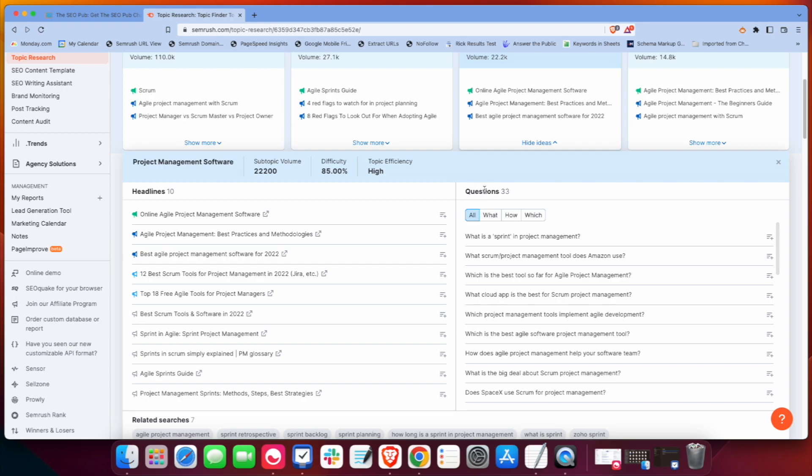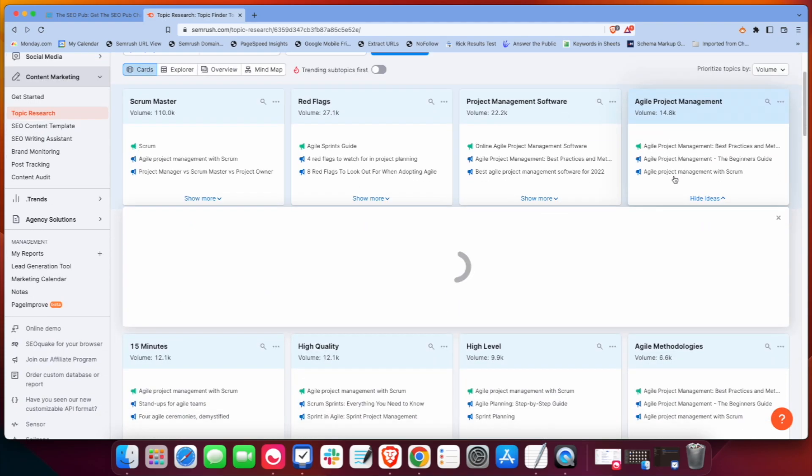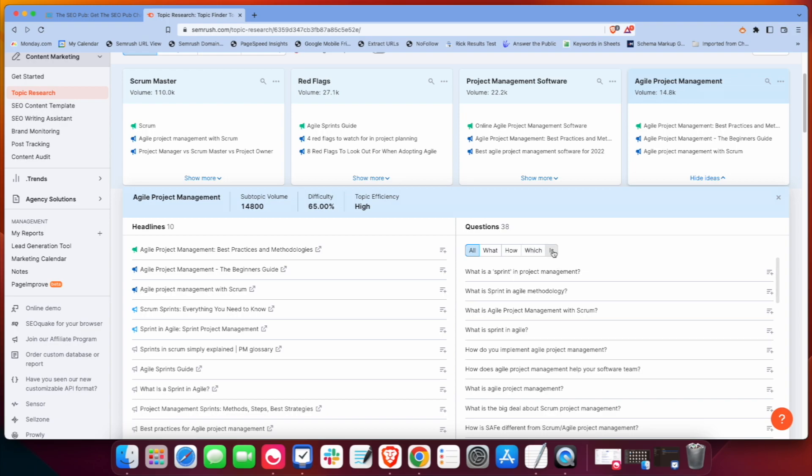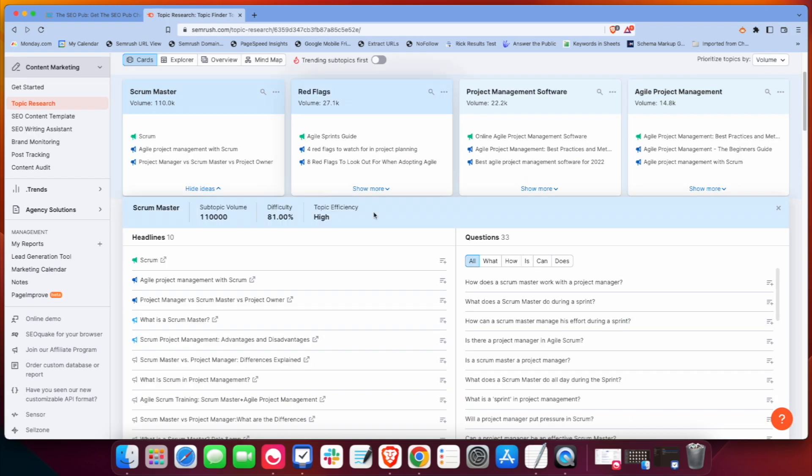Over here are questions. These are questions that are found under the topic. And what they do is they sort them. Now this one only shows what, how and which. But they'll also have more. Let me go to another one here. Yeah, they'll have is, if we go Scrum Master, how, can, does. So it'll break down the questions.